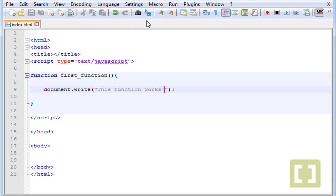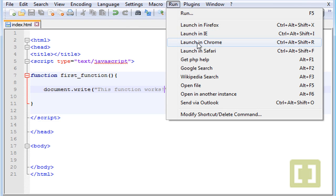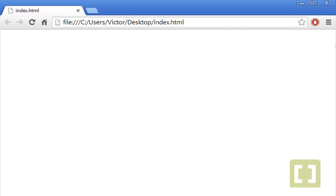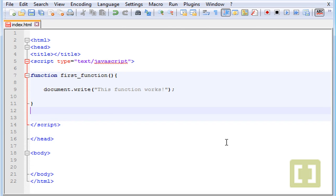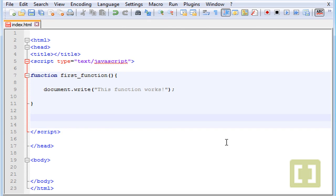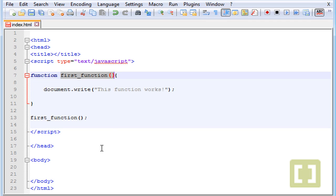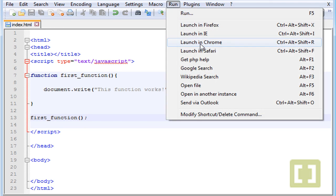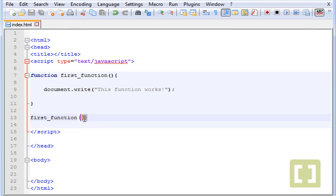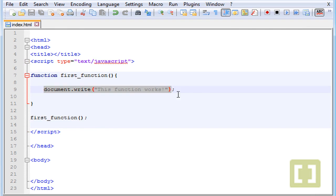If we save this and run it in Chrome, nothing happens. Why? Because we have to call the function. To call and run the function we must type the name of the function — 'firstFunction' — followed by parentheses. Now let's see what happens. And there it is: 'this function works'. So we call the function here to run whatever is inside it. That's basically how functions work.